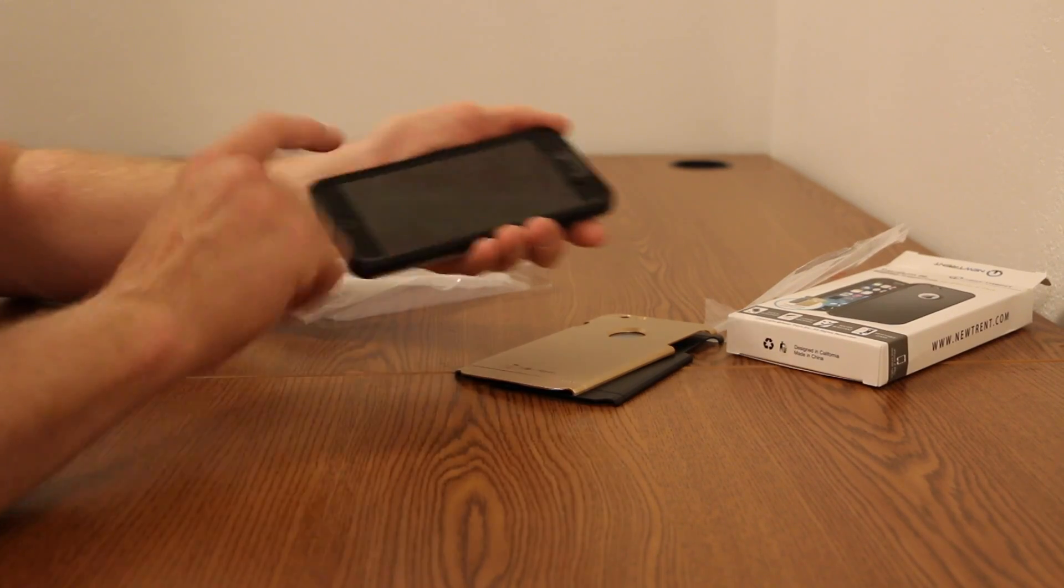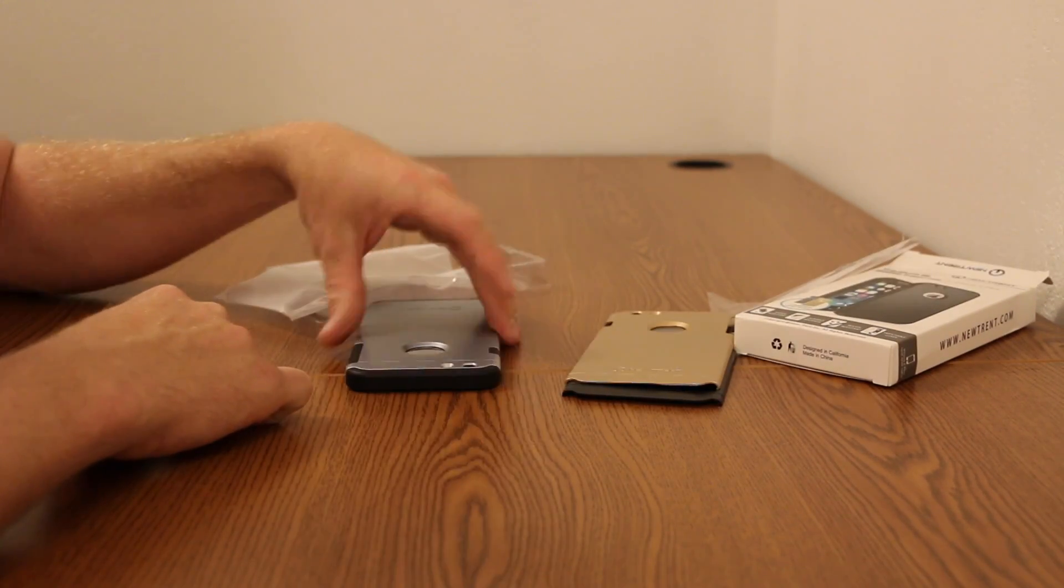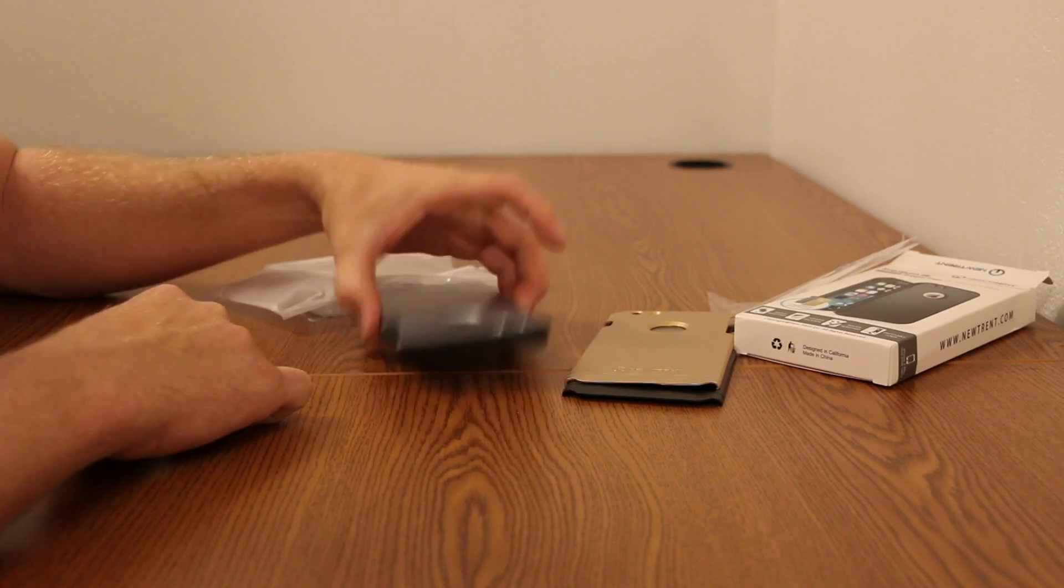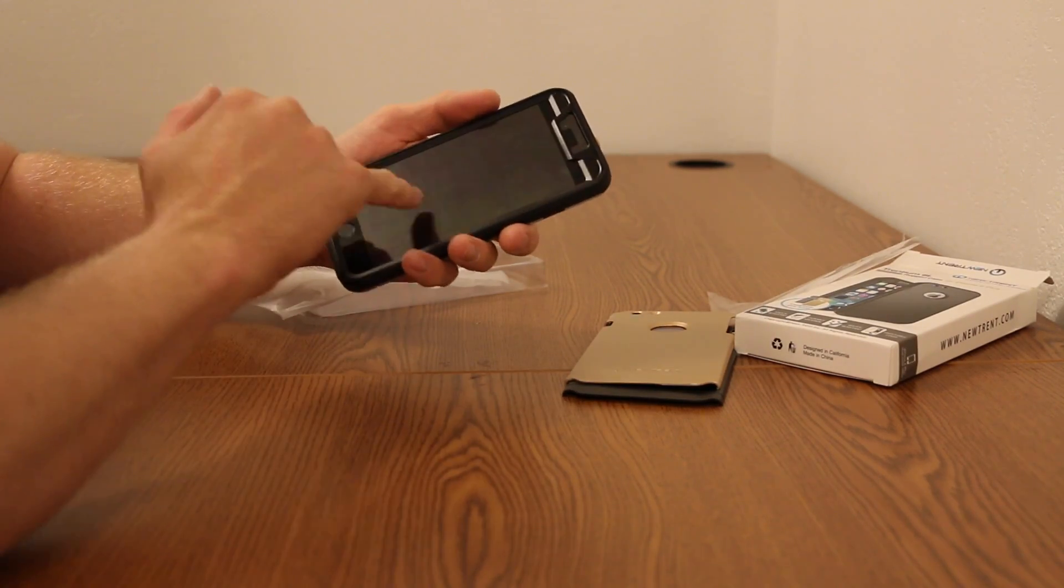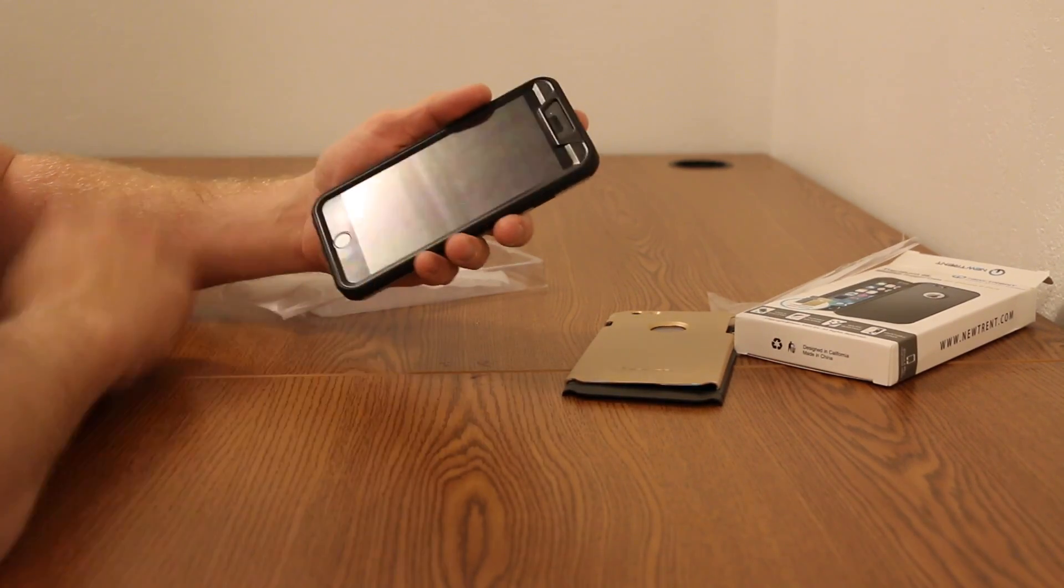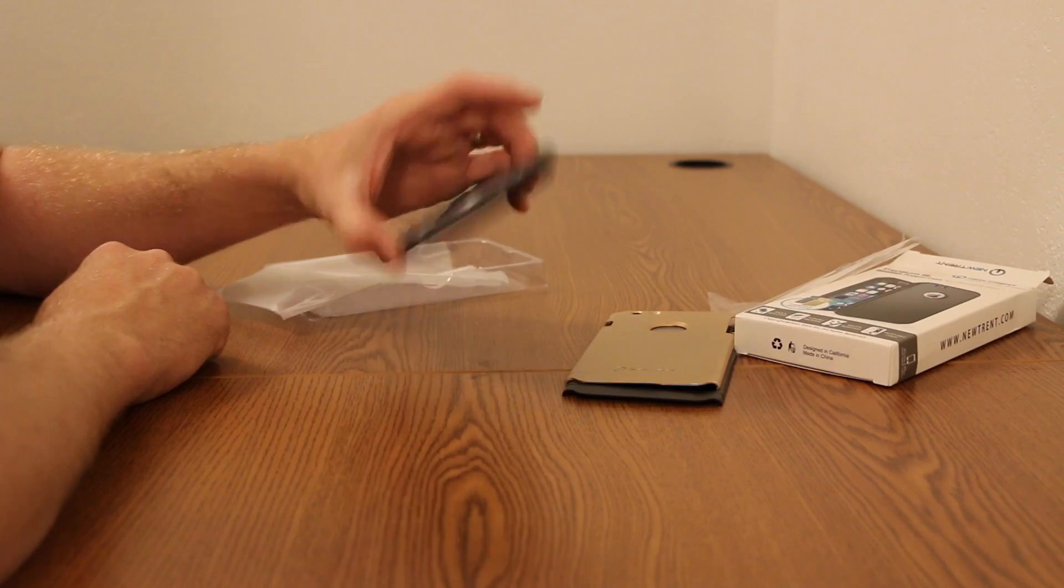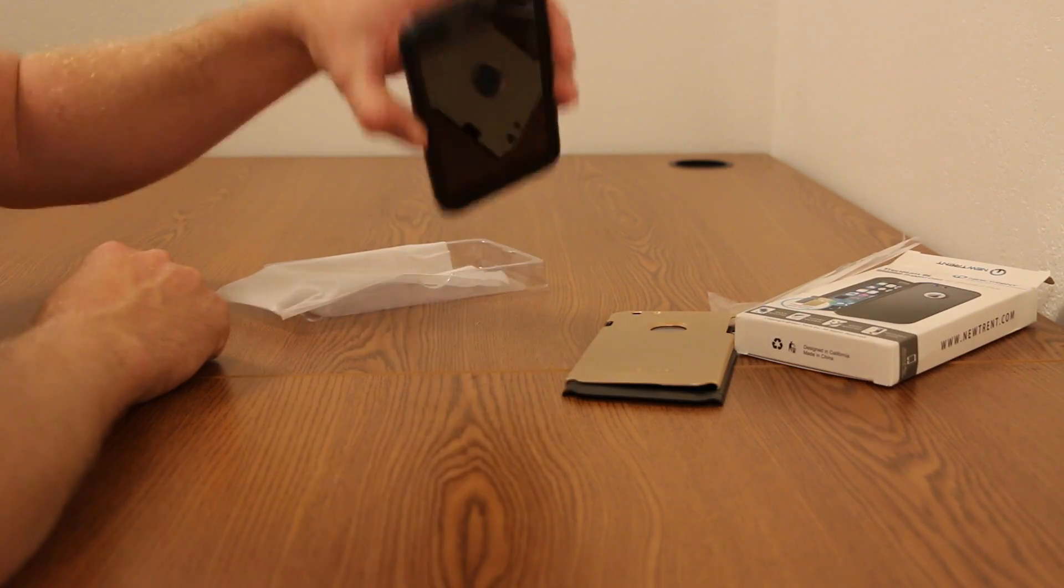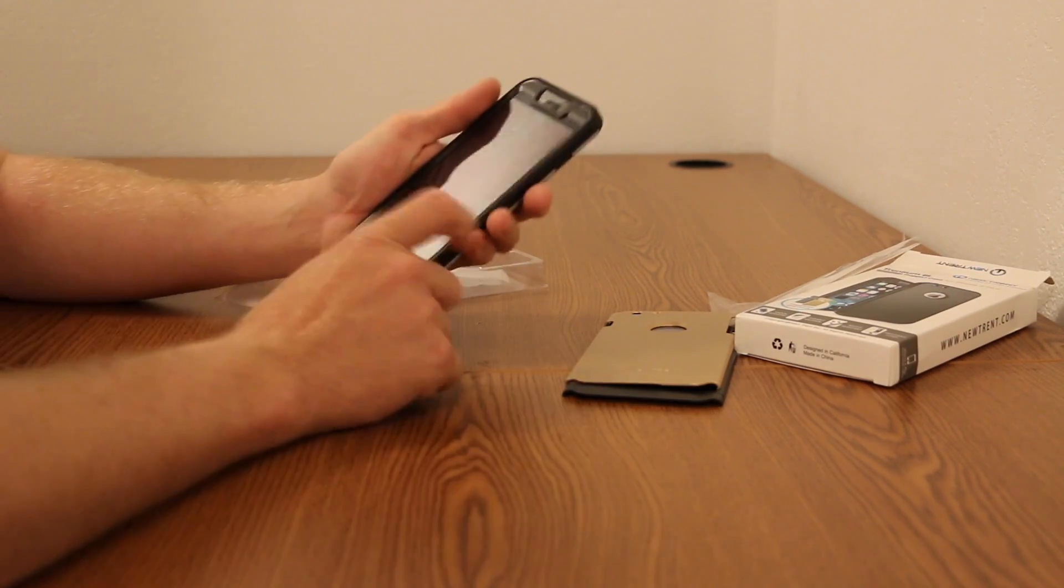This one does have ridges. So if you set the phone down, you're not going to scratch, even though it does have a screen protector, you're not going to scratch that because it's laying down. Gives you a little more protection if it was to land at any of these edges.